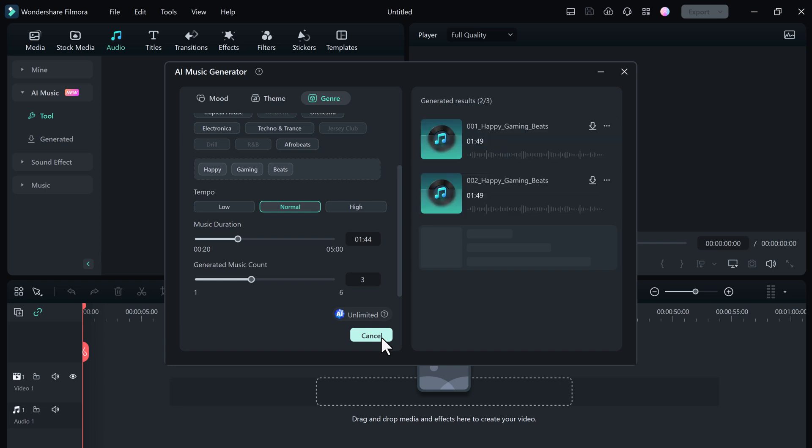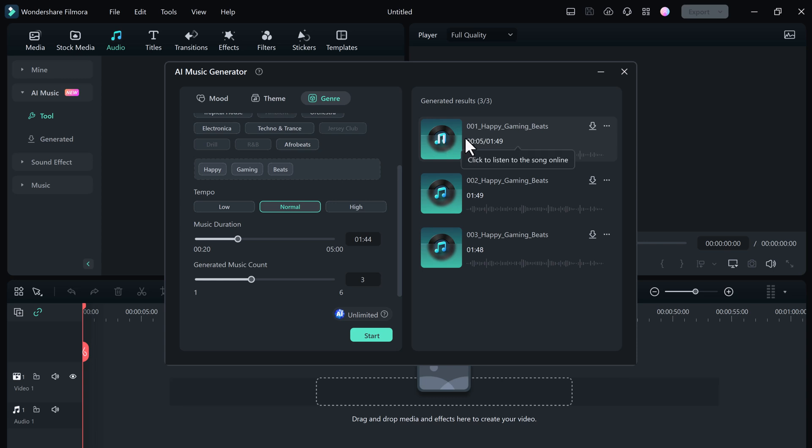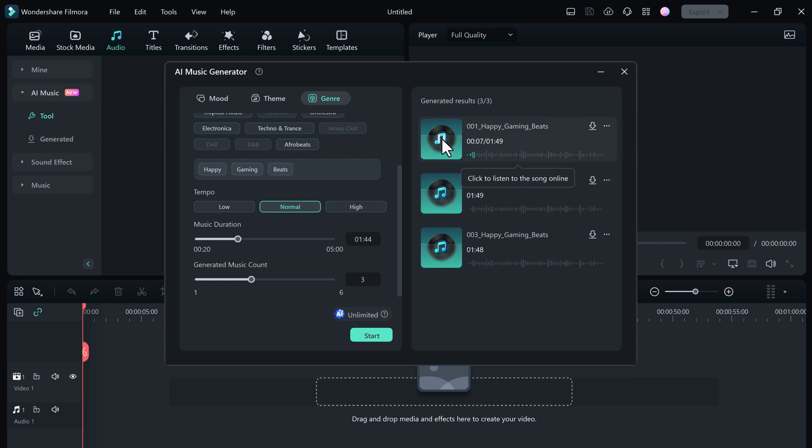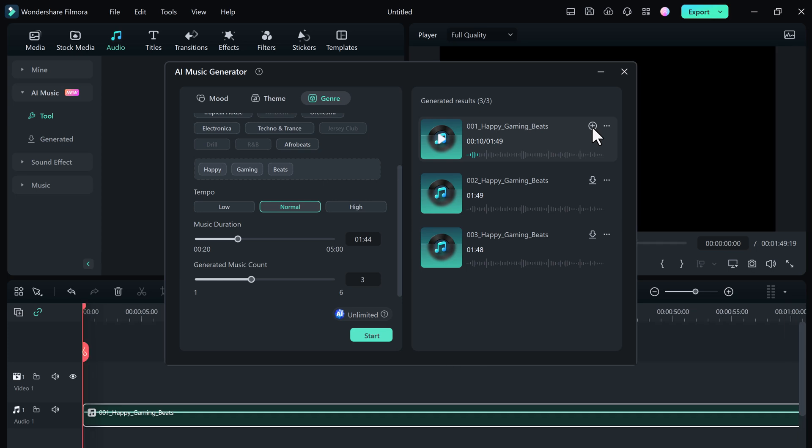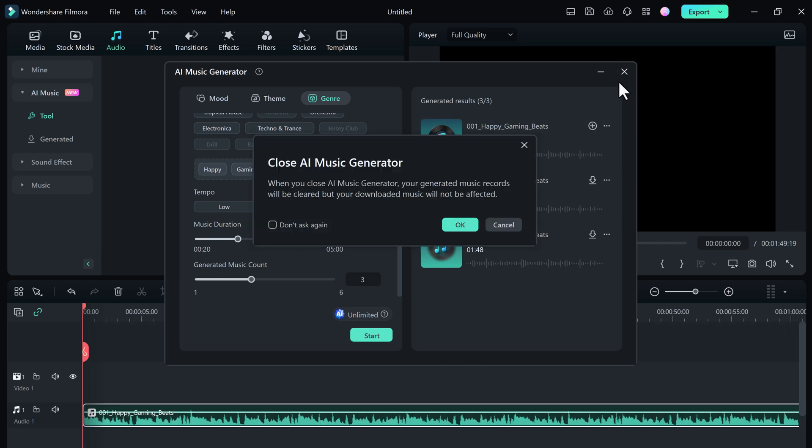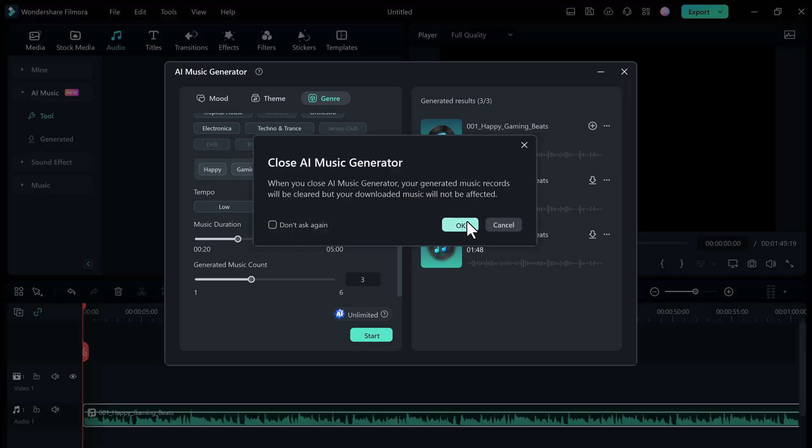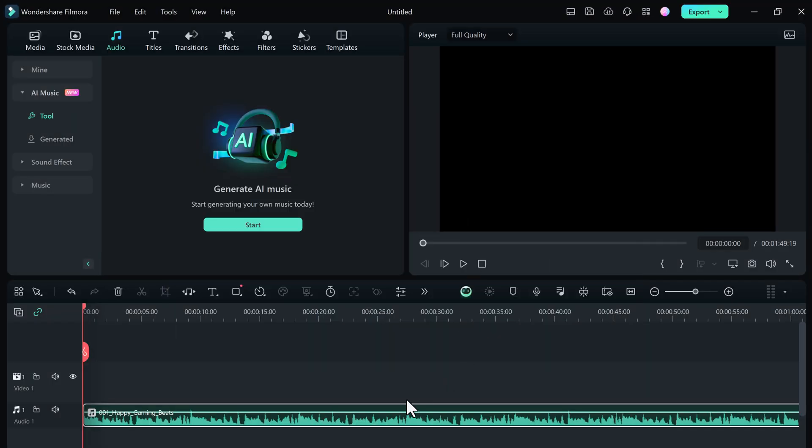It will compose a unique and original music that you can use in your videos. You don't need to spend hours composing your own music. With the AI music generator you can save your time and efforts. Once you are satisfied, simply download it and you can use it in your videos.